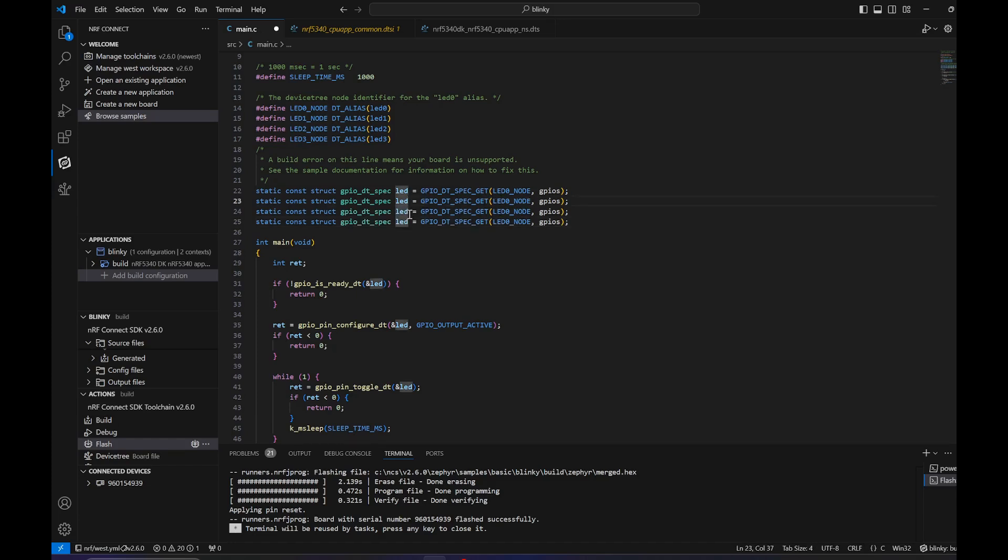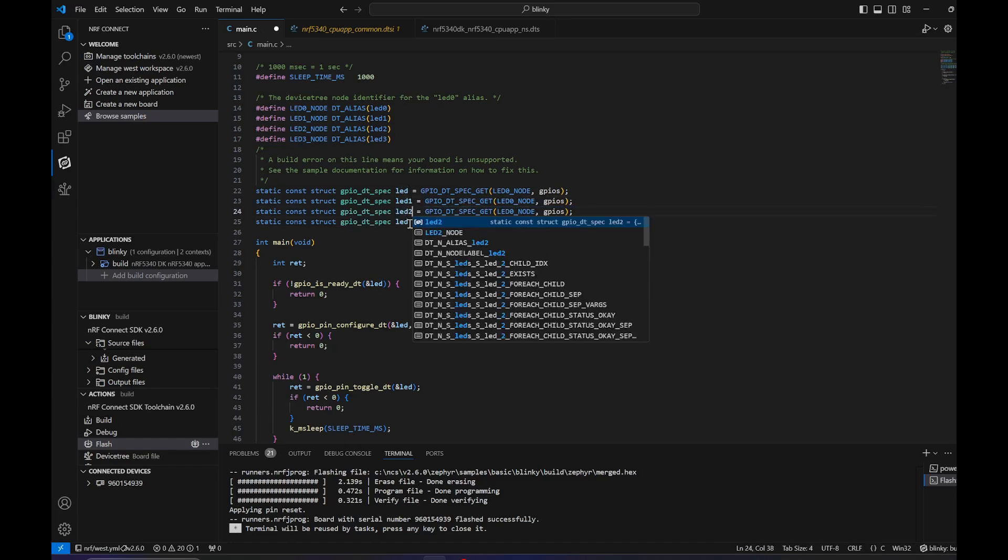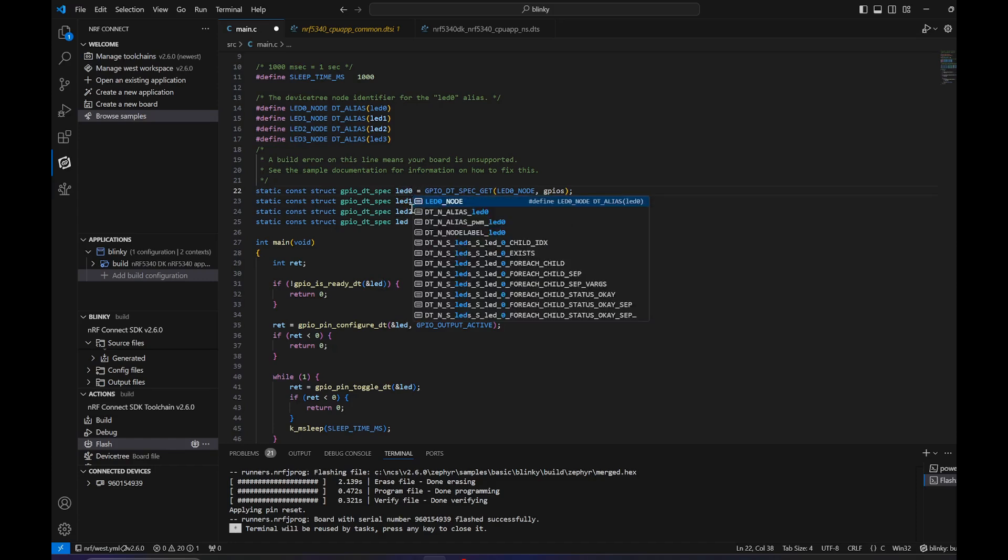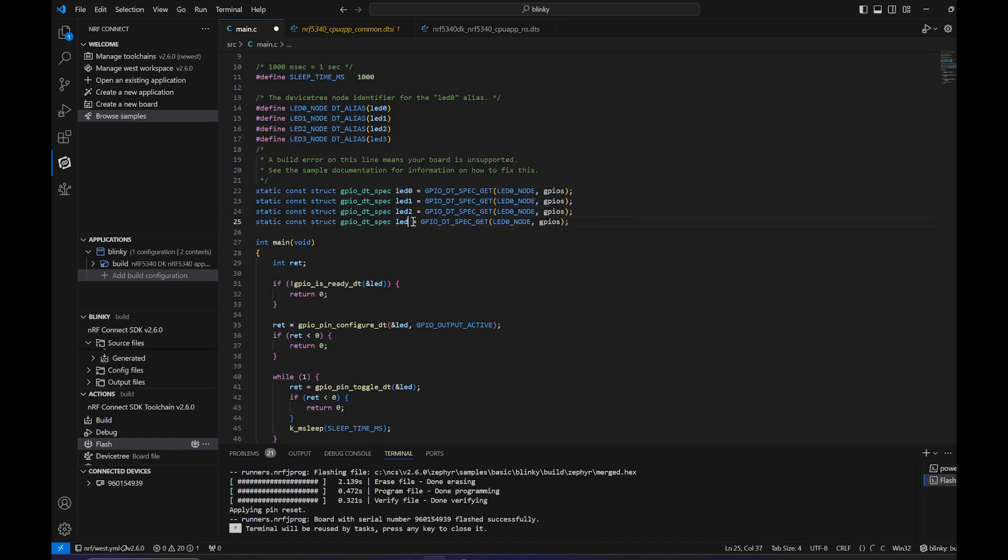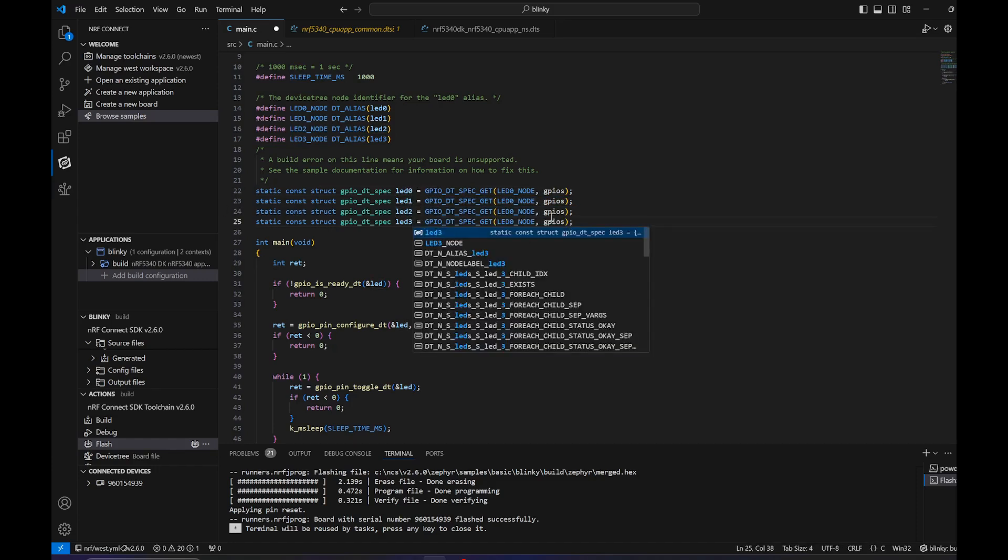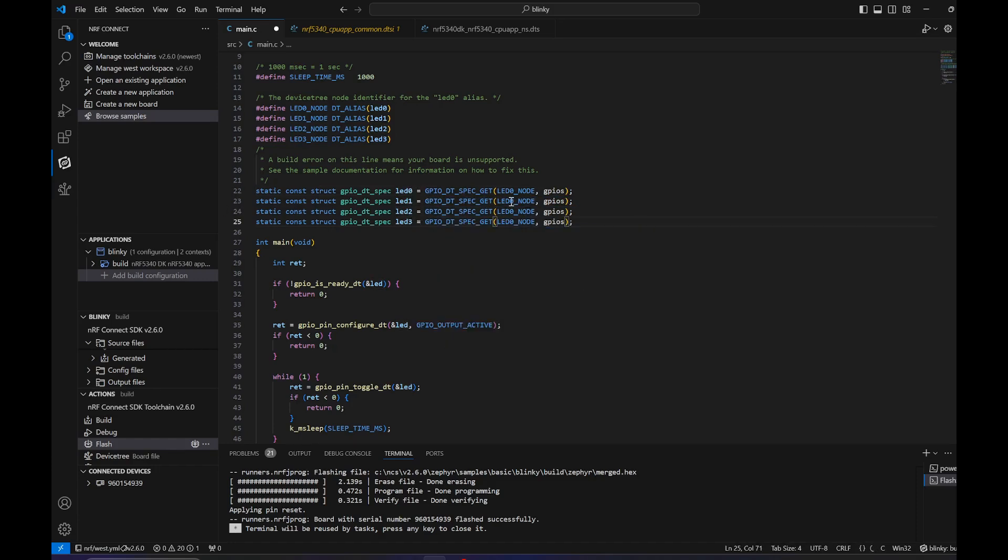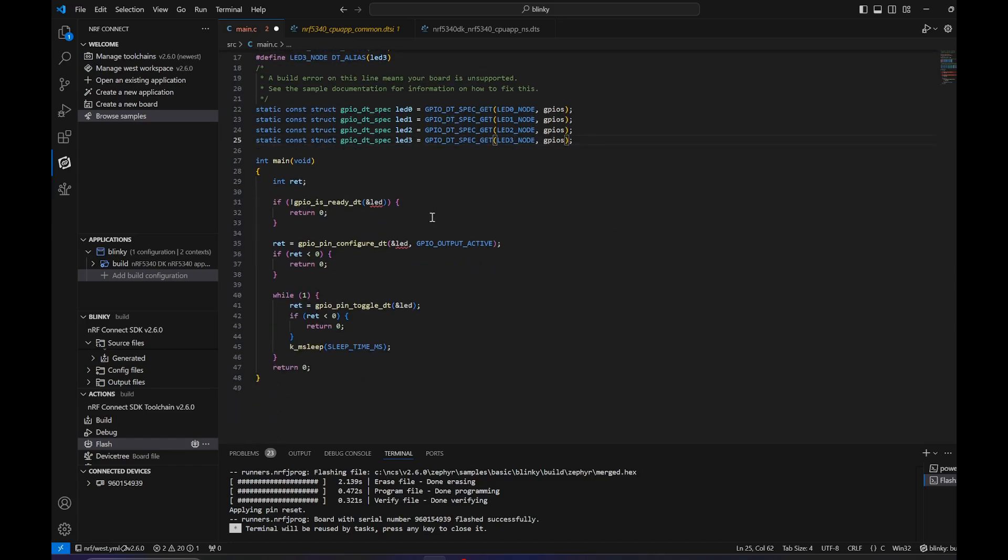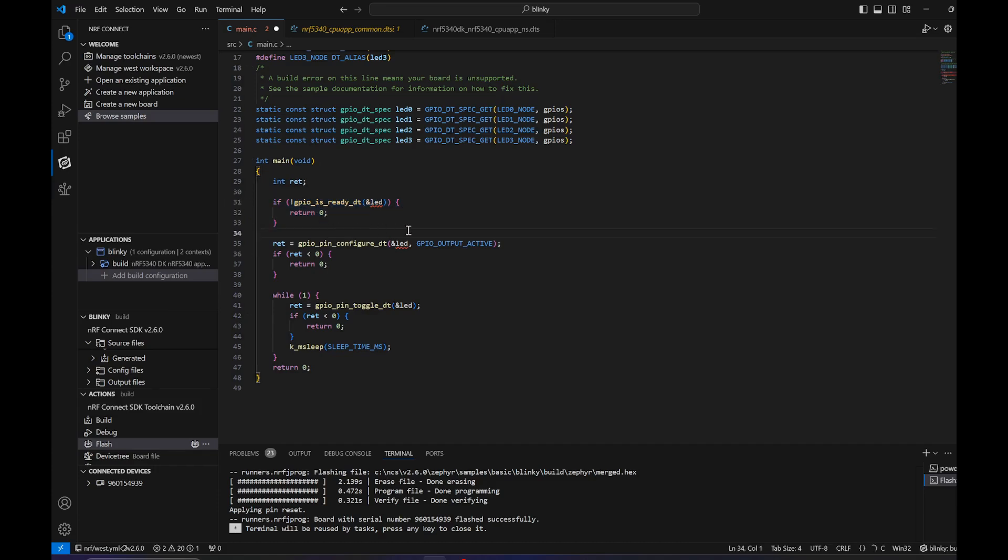Again, we can add here LED 0, 1, 2, 3, and right here the alias for the device. Right here we can copy this.